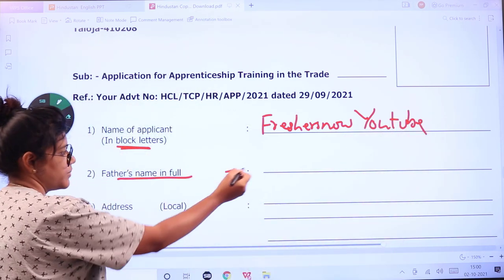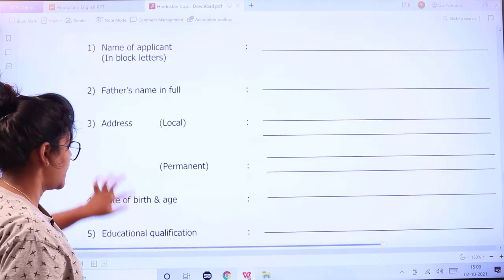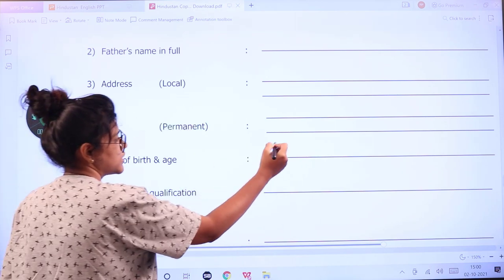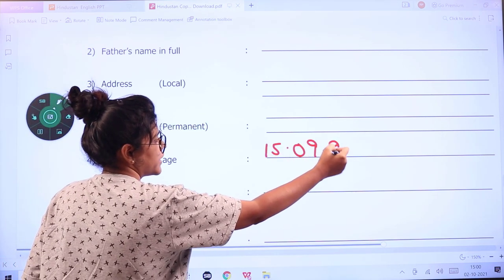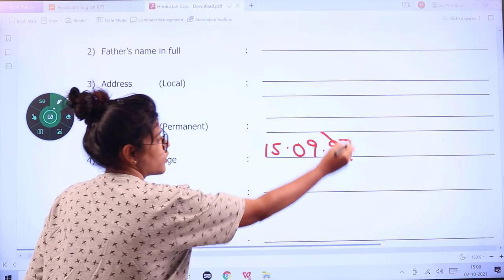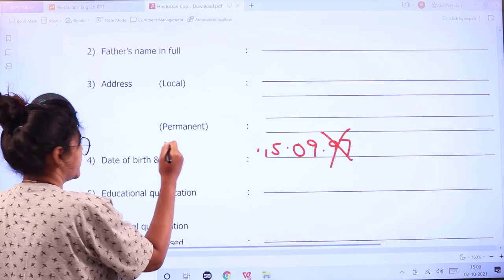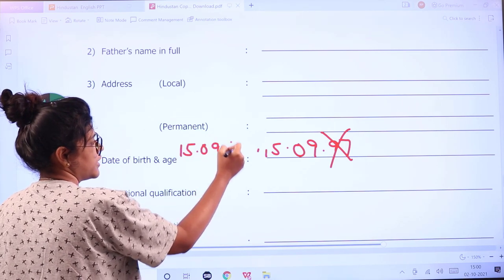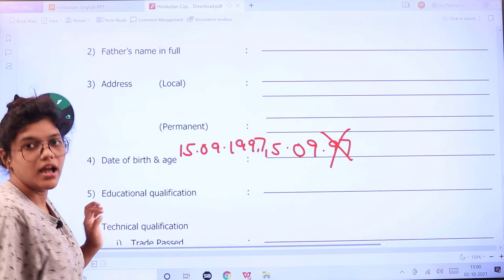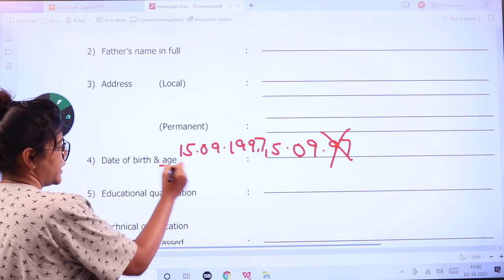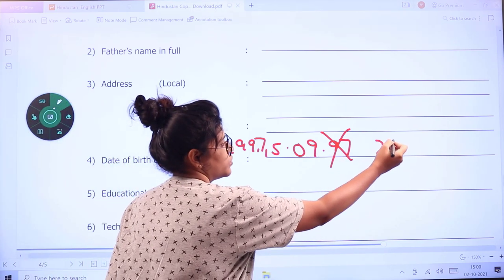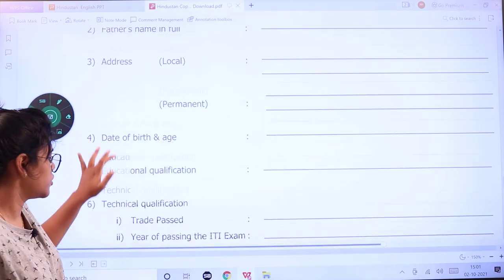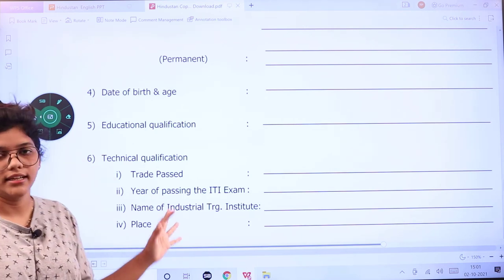Next is your father's name — again in full — your address, permanent address, date of birth, and age. When writing your date of birth, don't just write '97' — that is wrong. Make sure you write it clearly by mentioning the full year, for example 1997. Next, write your age as well.